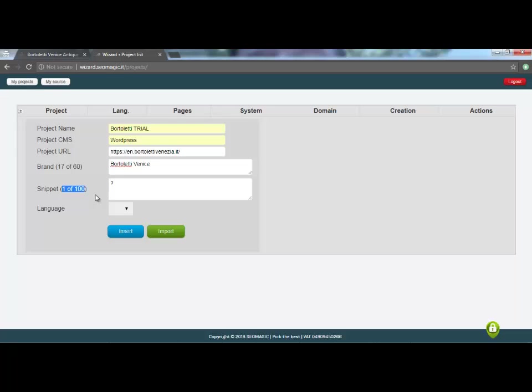Let me explain better with an example. If we are an e-commerce that only sells online without a real physical store, the data for a quick contact will not help us. Instead, they will become fundamental if we are, for example, a restaurant that for the most part works through telephone reservations.